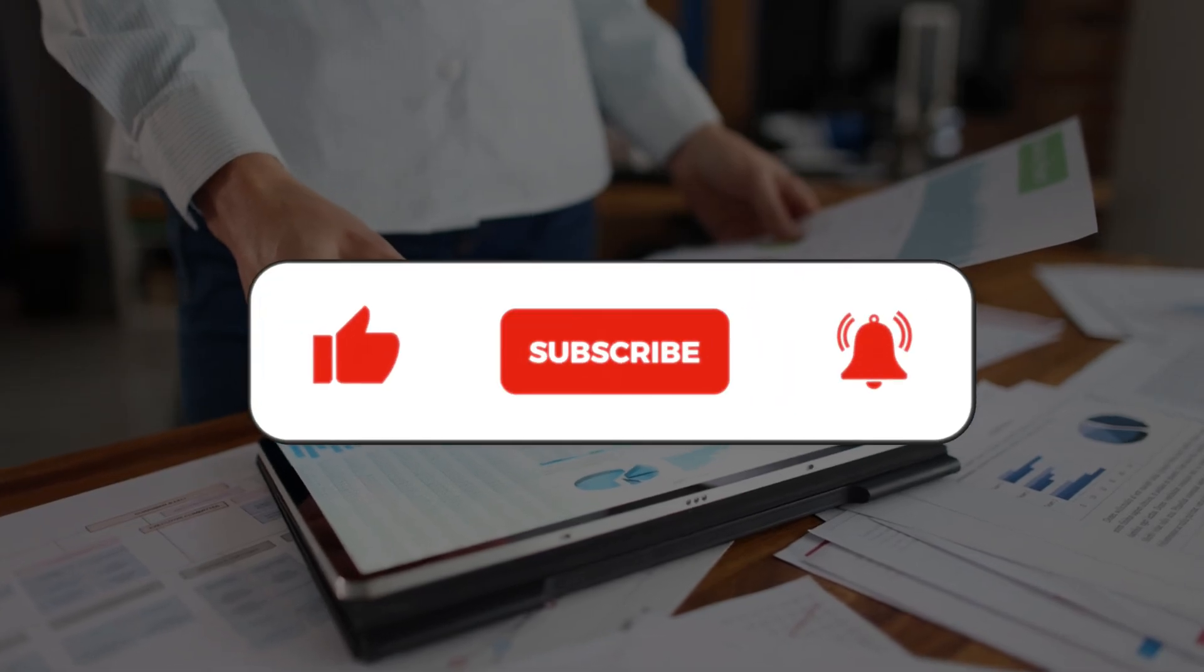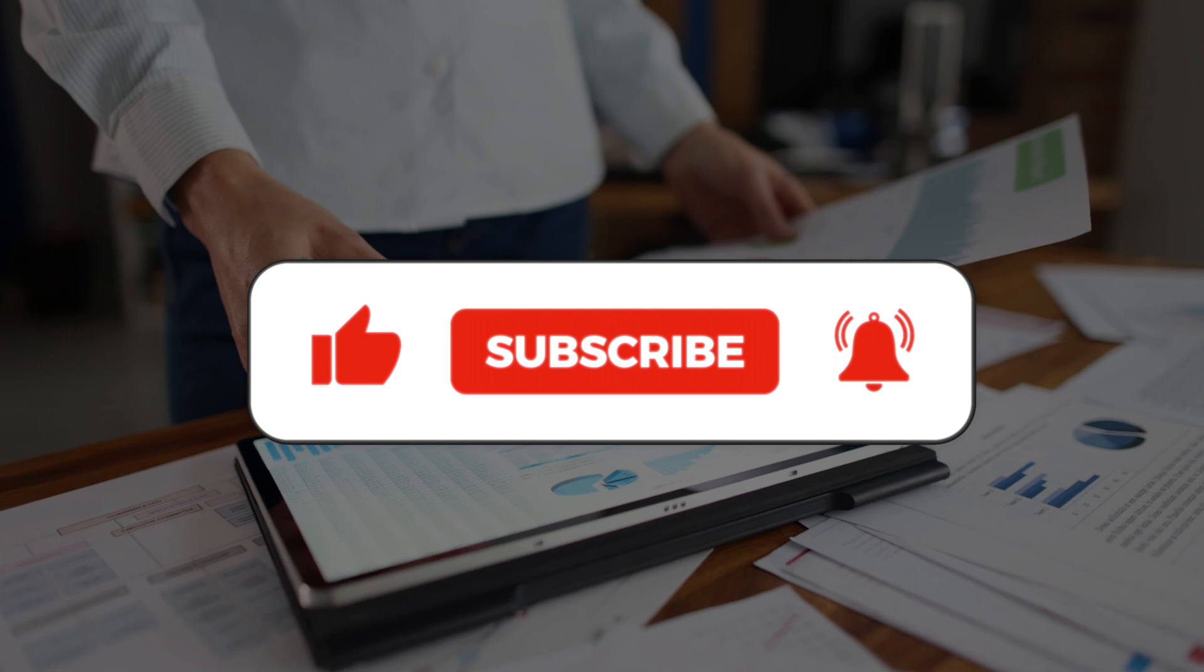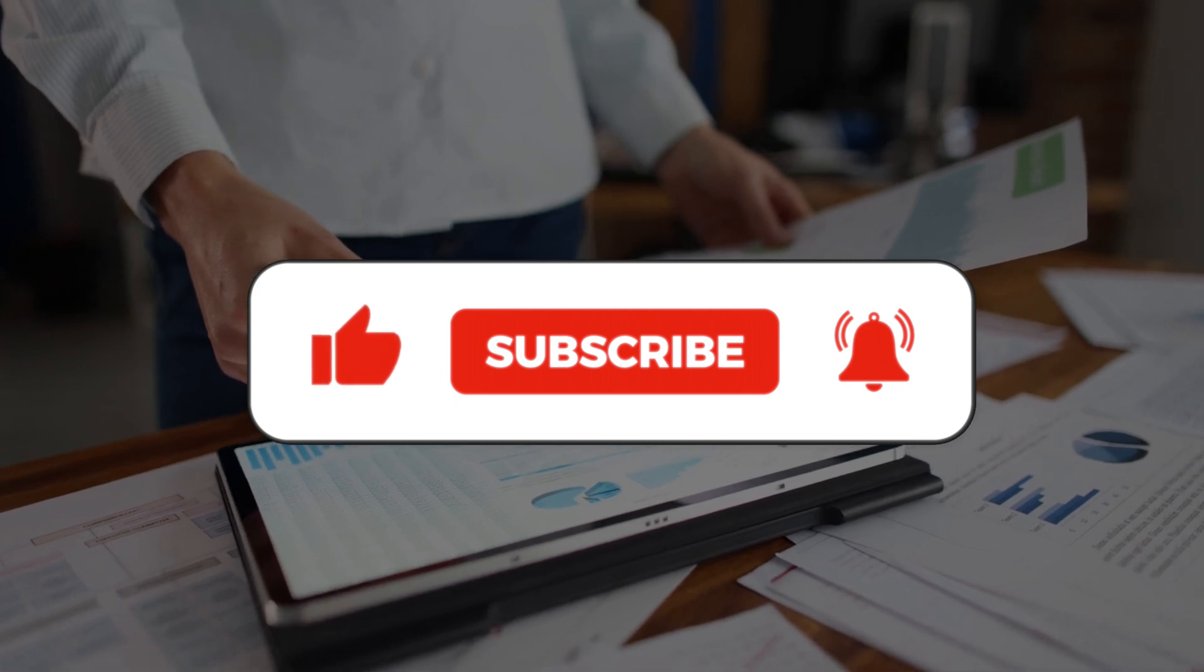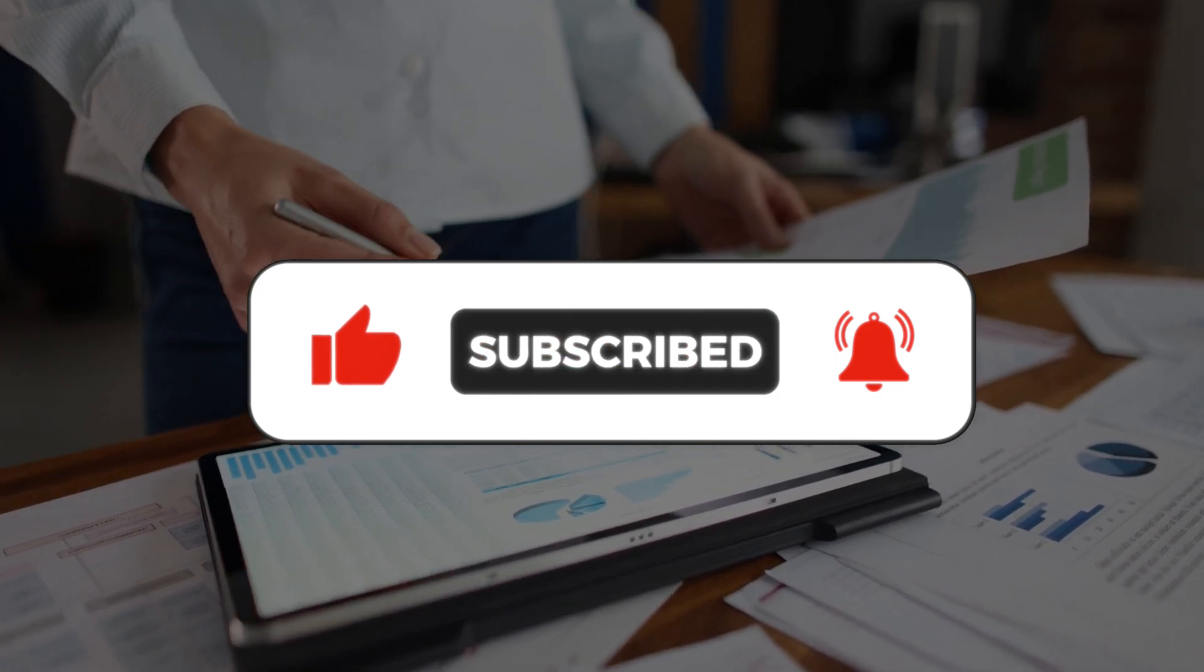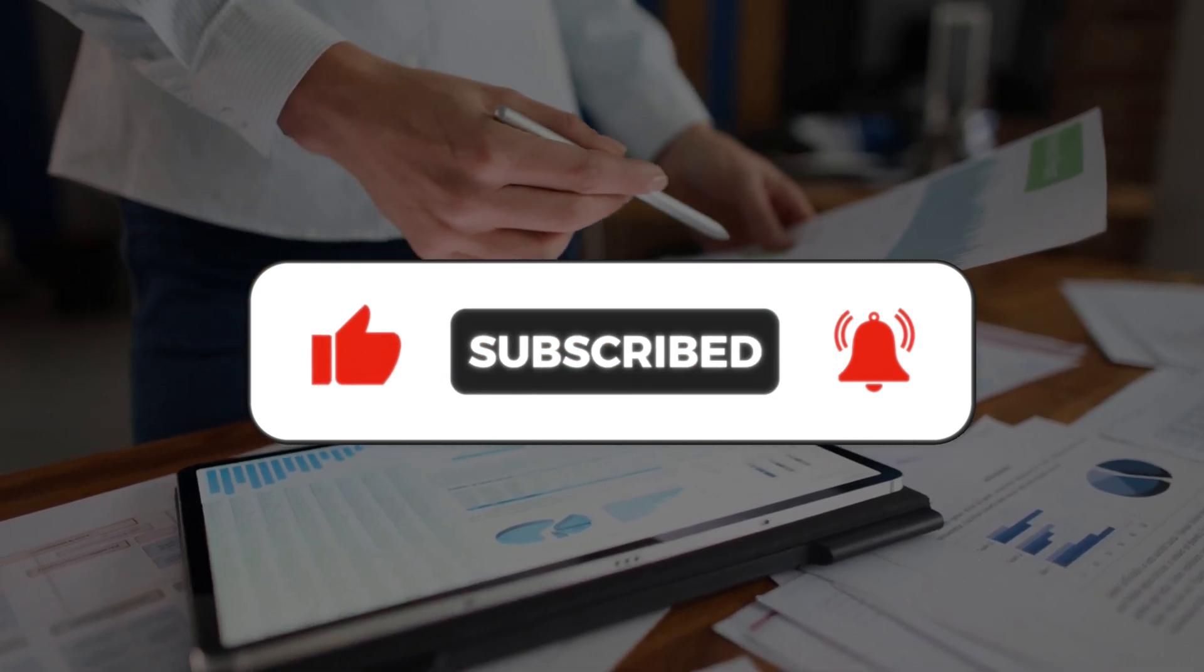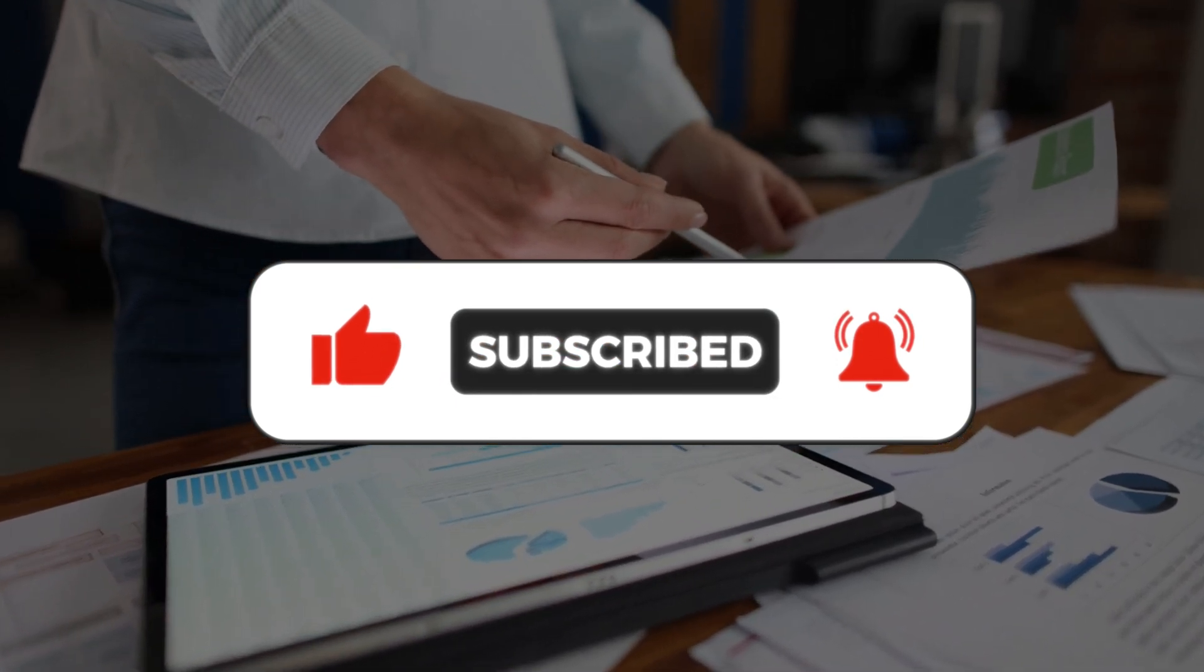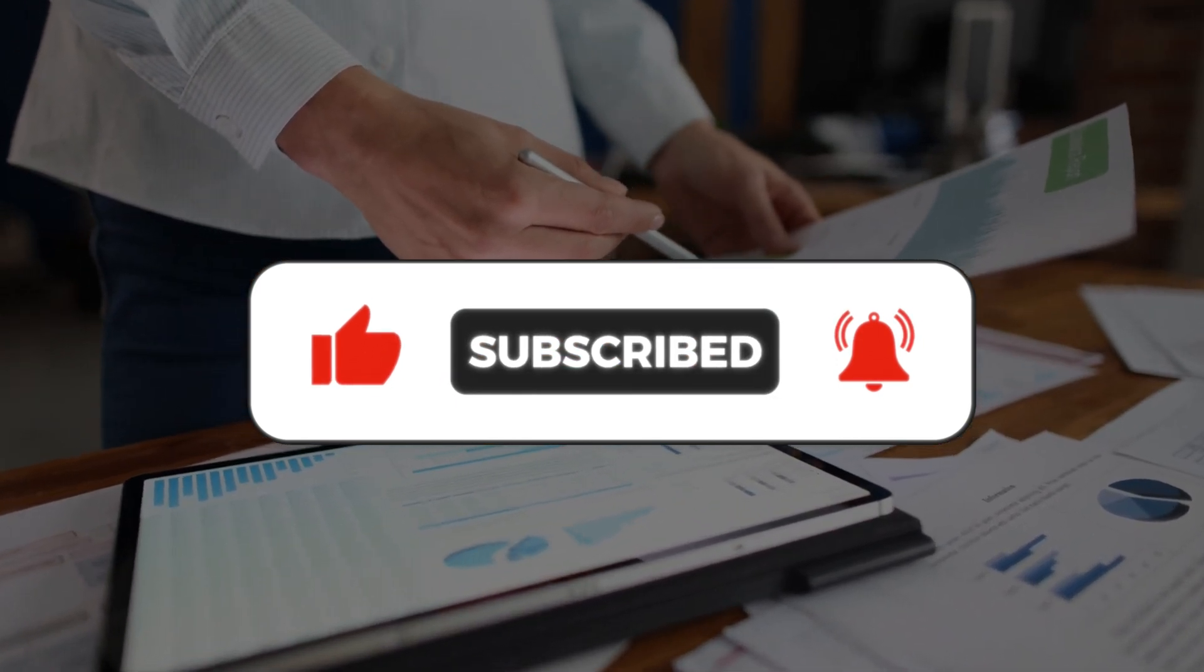If you enjoyed this video, kindly like, leave a comment, share with friends, and also make sure to hit the subscribe button for future content.